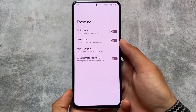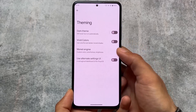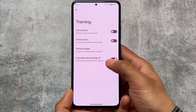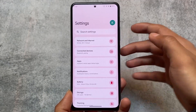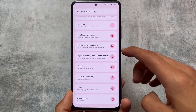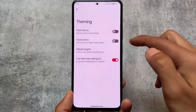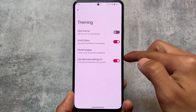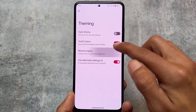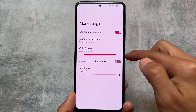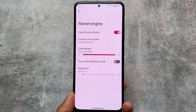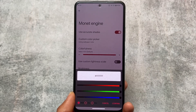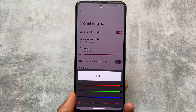Moving on to theming options — as I mentioned, the settings UI is just like stock, but if you don't want that stock UI, you can enable a different customized UI from the theming section. Other options include custom theming — if you don't want wallpaper-based theming, you can use custom colors. Monitor engine is also a good feature present here.